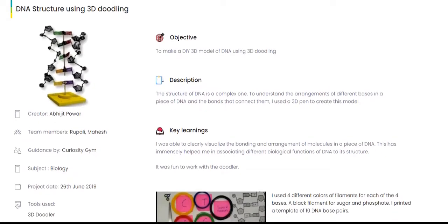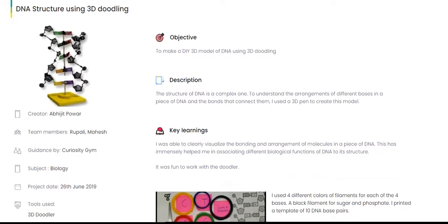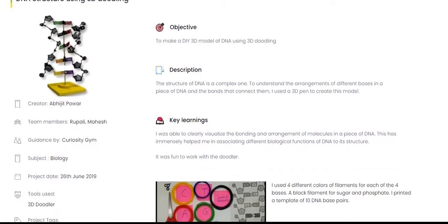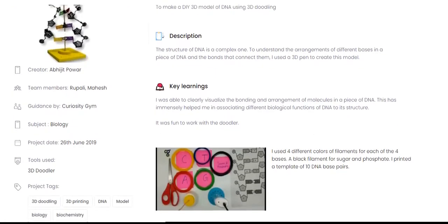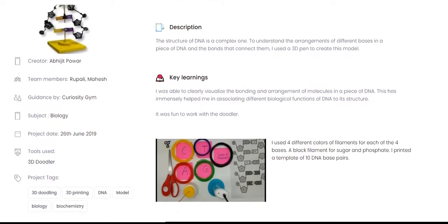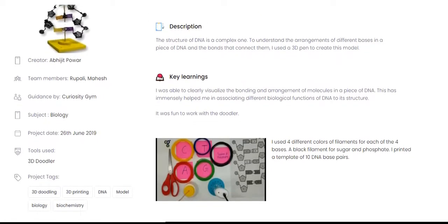Details like team members and project guide can be stored. Students can also list the tools used to make the project, for example Photoshop, DIY STEM kits, robotic kits, microscopes etc.